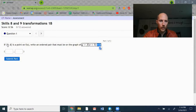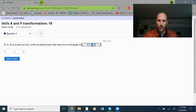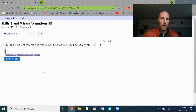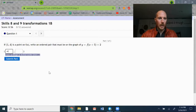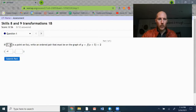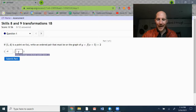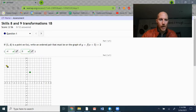So the original x-coordinate was 1. I need to subtract 5 — always the opposite sign of what it says inside the parentheses. So 1 minus 5 gives me negative 4. The original y-coordinate is 4. I need to add 2 to that, so it gives me 6.